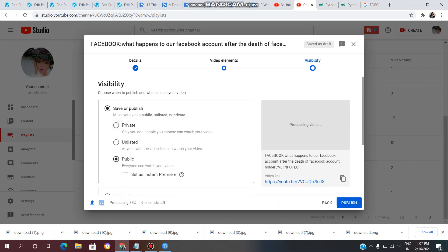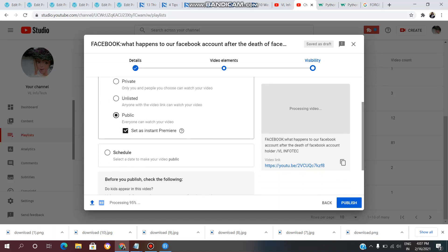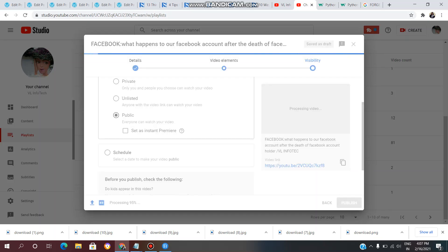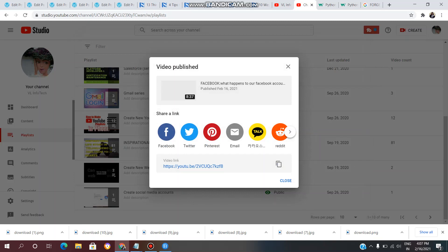You can also set it as an Instant Premiere — premiere means scheduling your video for a future release. You can select a date to make your video public. Select Public and click Publish to upload your video.